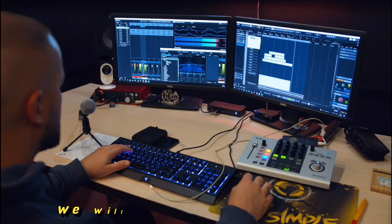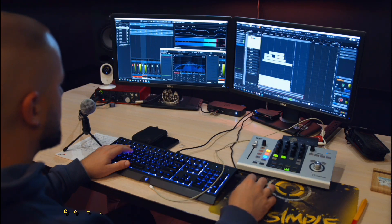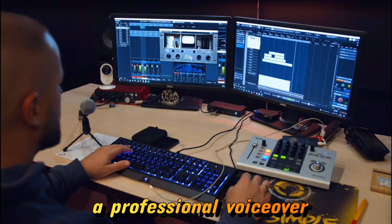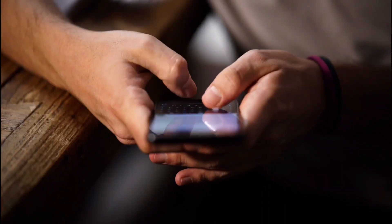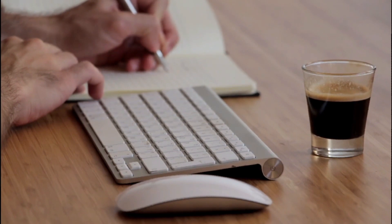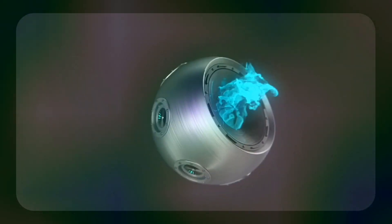In this video, we will show you the easiest and completely free way to create a professional voiceover using AI from your phone only. Follow the step-by-step explanation until the end to be able to create the best voiceover correctly and easily.